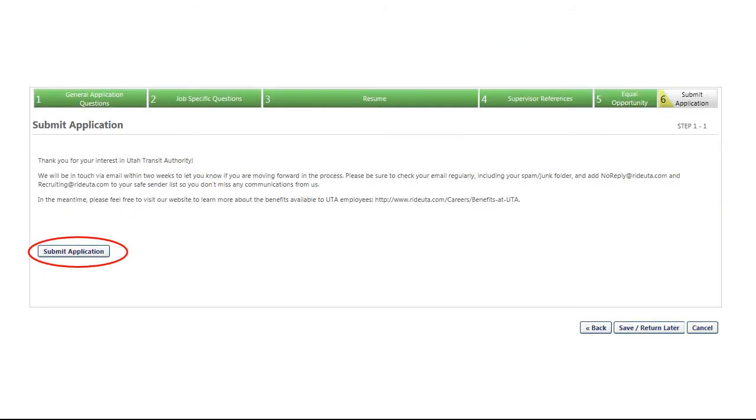On the last page, you will need to click on the Submit Application button in order for your application to be complete. Please ensure you answer all questions and complete your employment history before submitting your application. Once your application has been submitted, it cannot be edited or revised in any way.